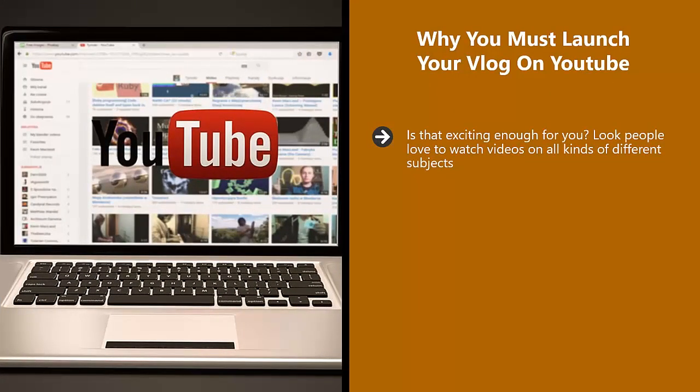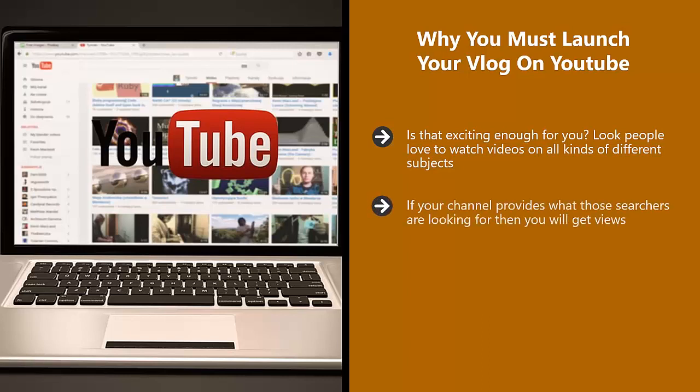Look, people love to watch videos on all kinds of different subjects. They will use YouTube as a search engine to find what they want. It is the second largest search engine in the world after Google. If your channel provides what those searchers are looking for, then you will get views.